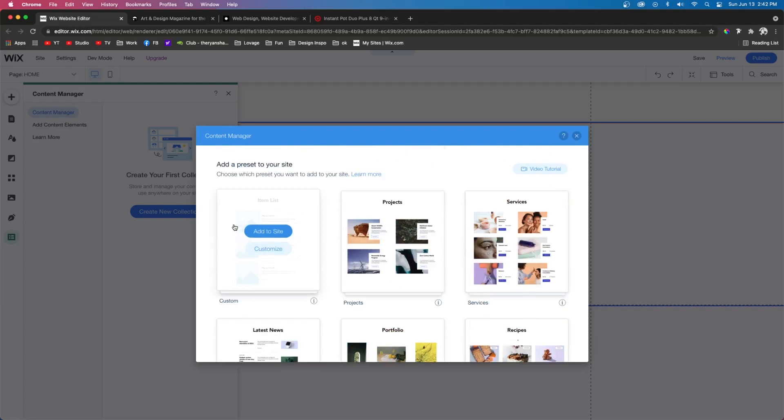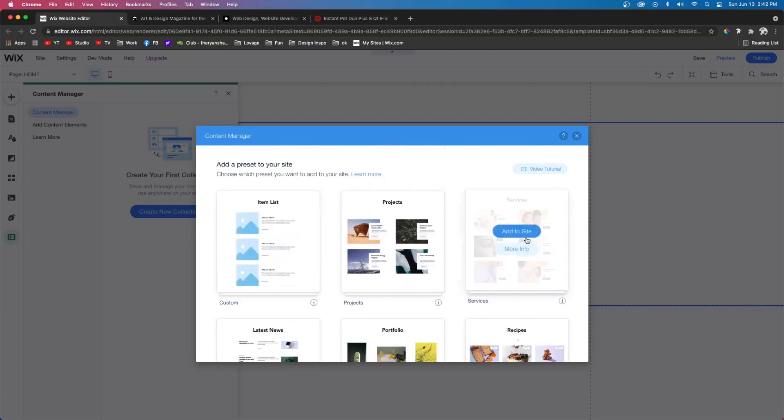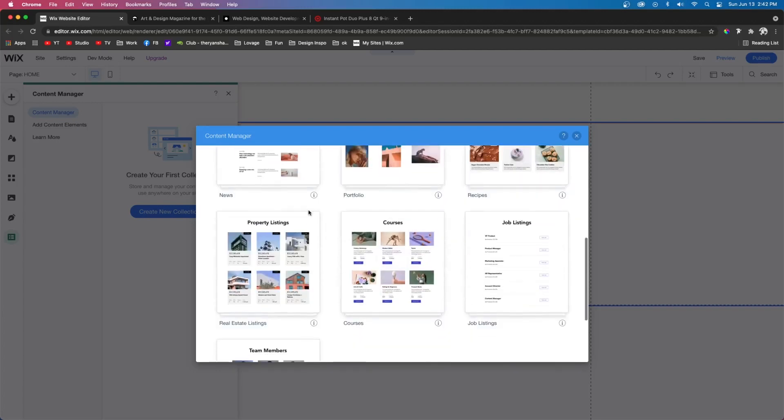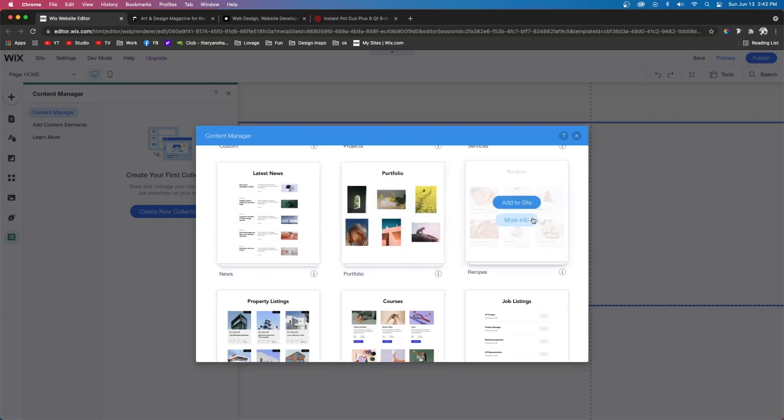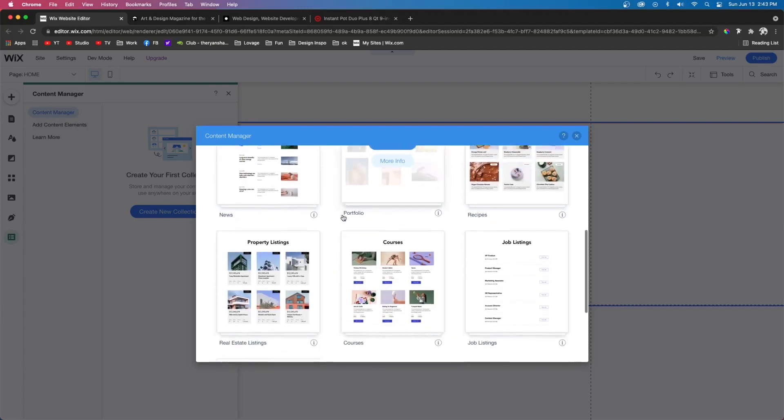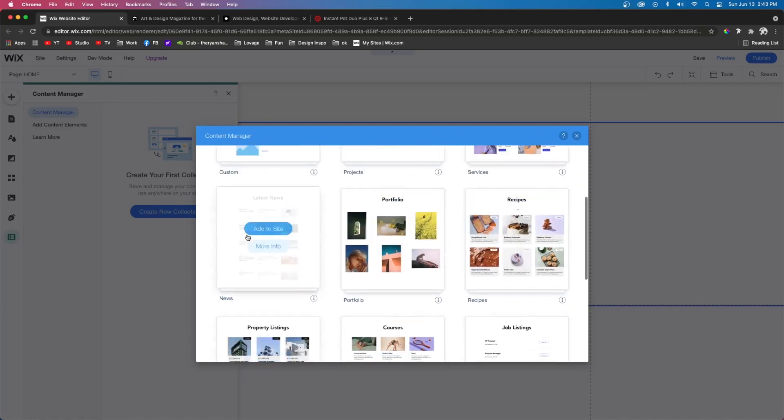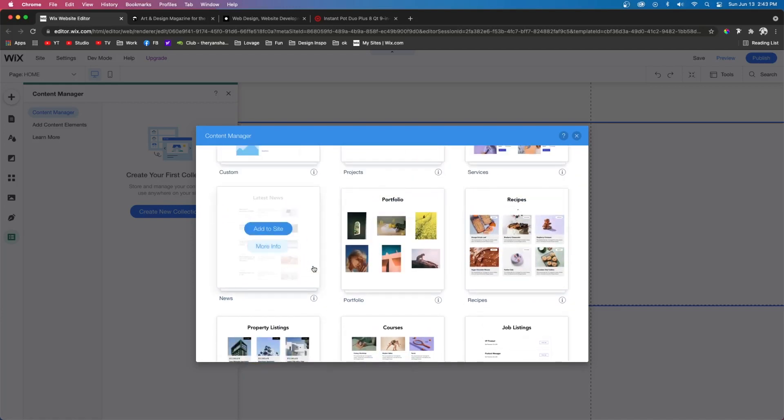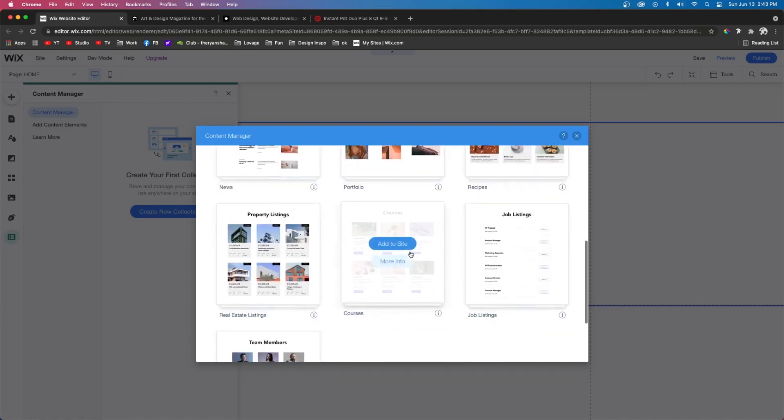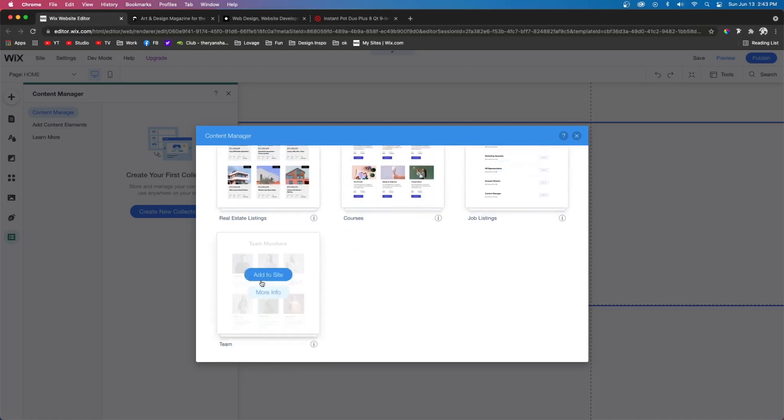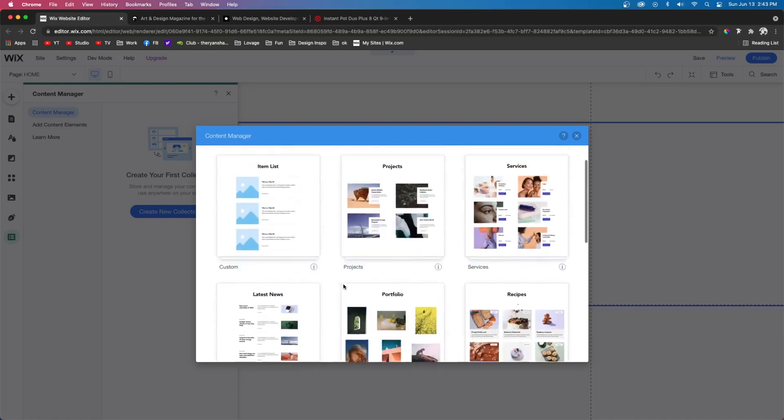So we can choose from items, services, projects, portfolio, recipes, news, which is basically similar to a blog, courses, property listings, job listings, and even team members.